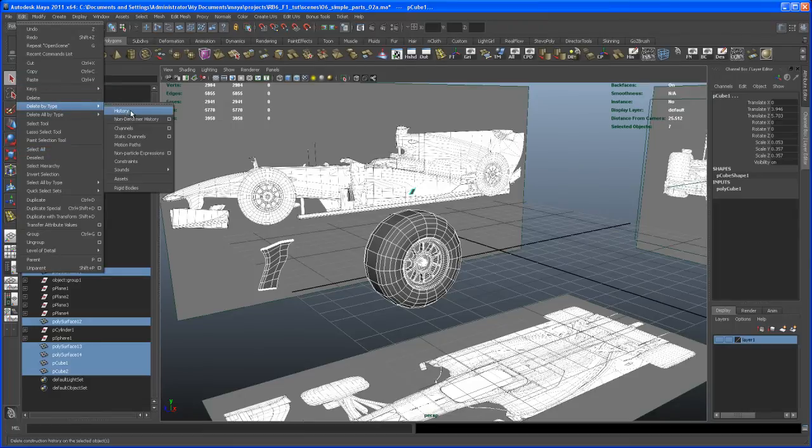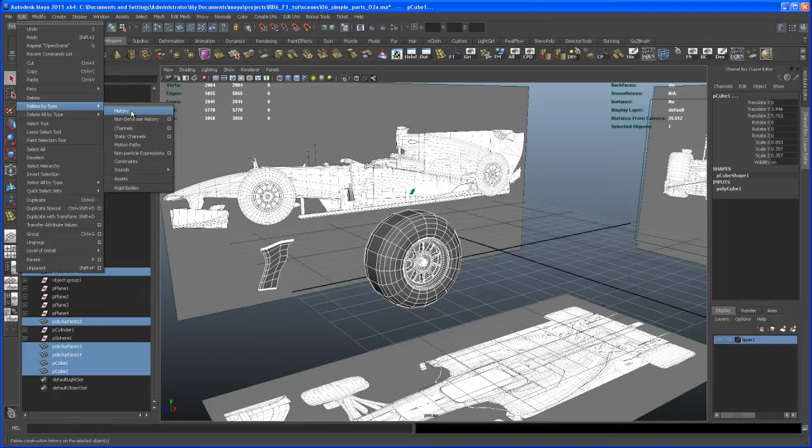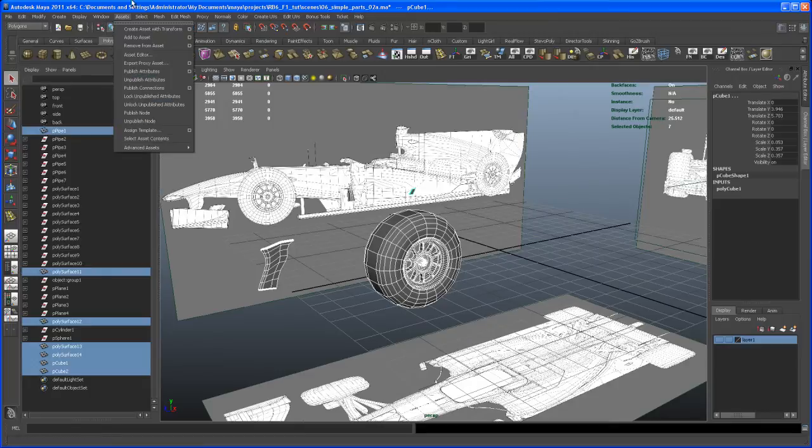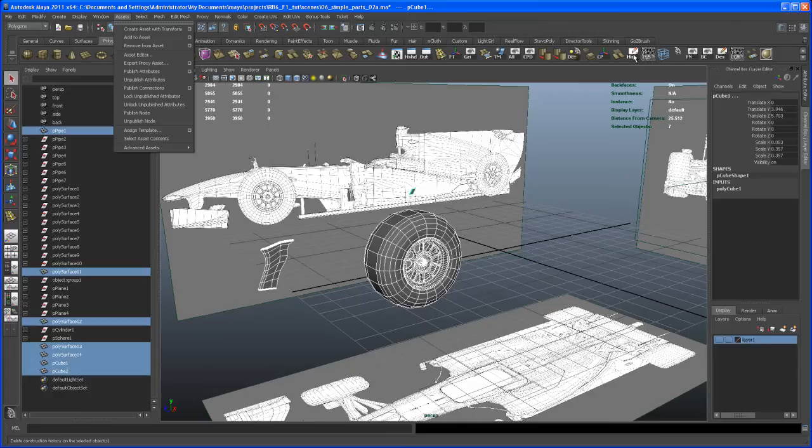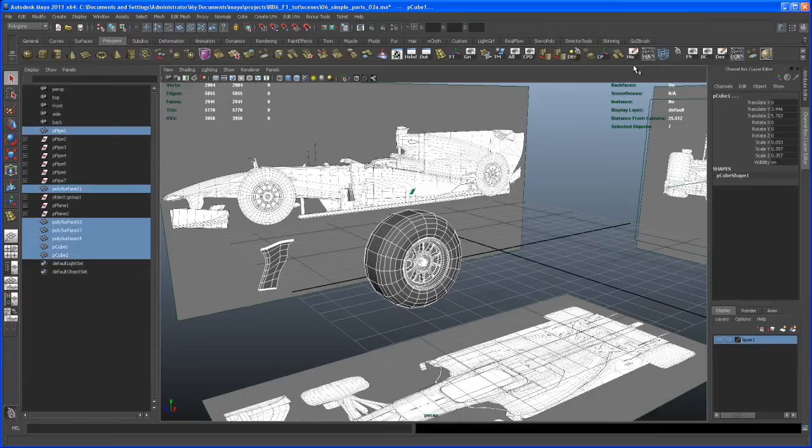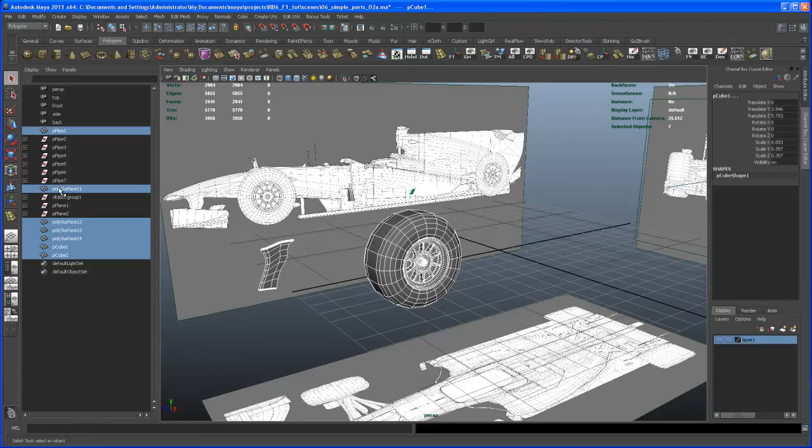History. If you want to have this on your own shelf, just hold Ctrl and Shift and then left-click on History. That's where this button comes from. With all those objects still selected, I'm going to delete the history and boom, you can see we got rid of a bunch of empty groups now.